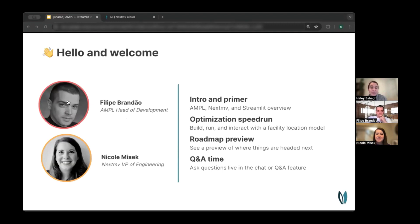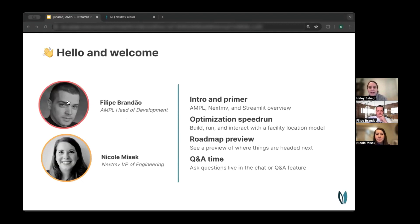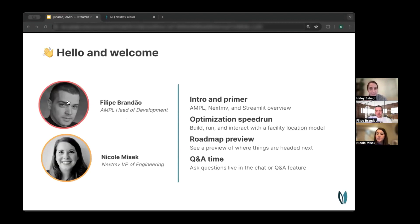They'll be covering quite a bit over the next 28 minutes, beginning with a quick primer and orientation, then diving into a speedrun and demo. We will be leaving time for Q&A at the end, so we encourage you to use the Q&A feature at the bottom of your screen to drop in your questions, or you're also welcome to use the chat.